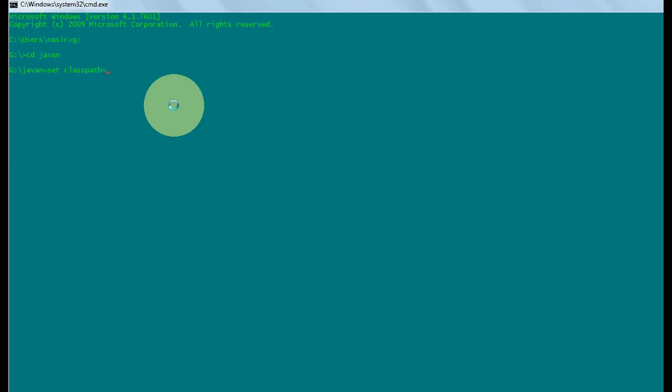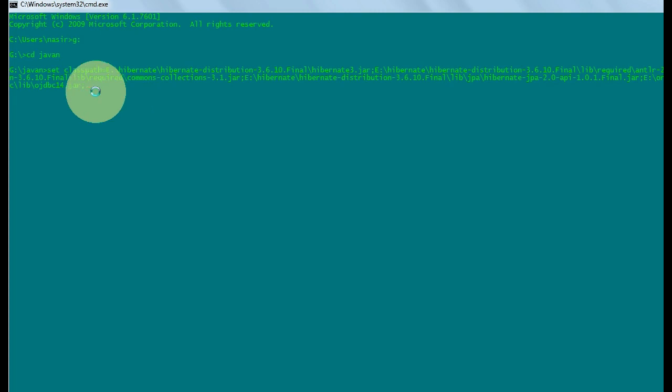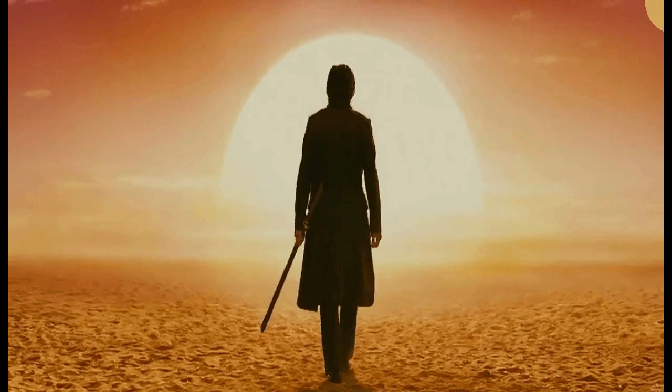Paste all the files you have already copied and press enter. In this way, your class path is set successfully. Thank you for watching this video.